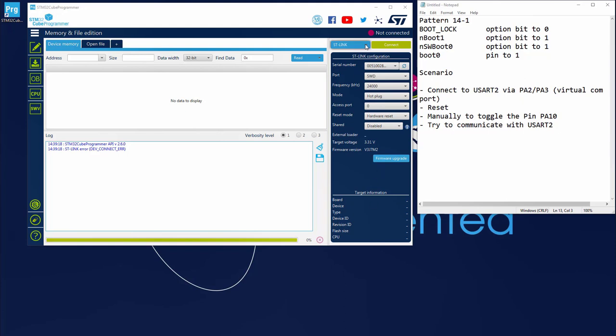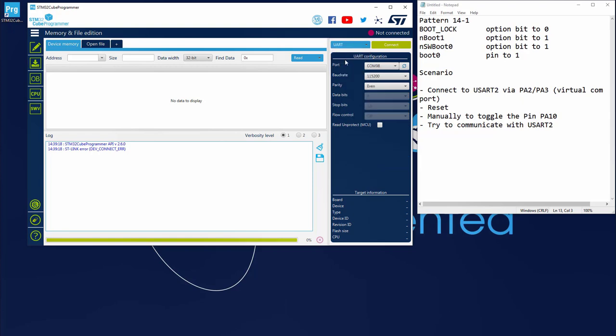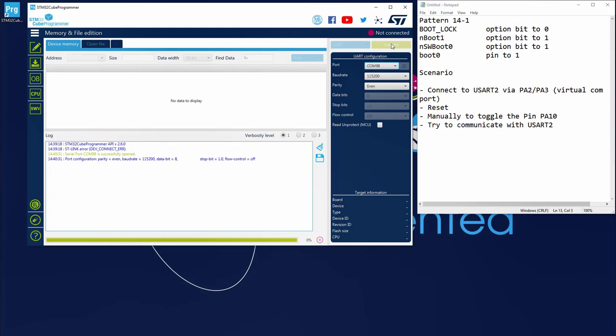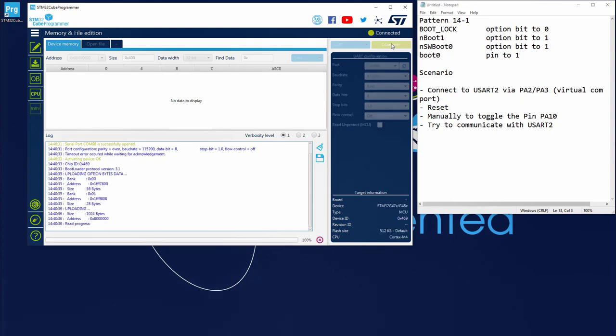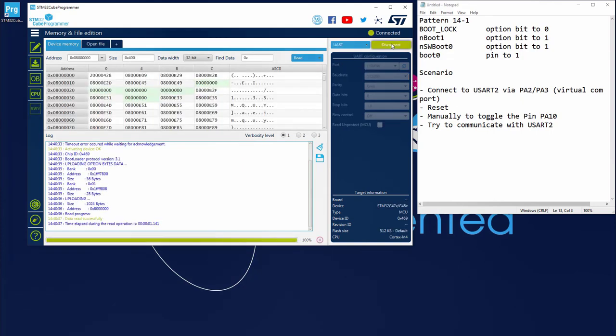So now I will just select USART2 interface. Only one COM available, which is the virtual COM port of my nucleo. And then I connect. It's a bit slow, but it was working. My memory is reading. And I was able to communicate with my embedded bootloader.